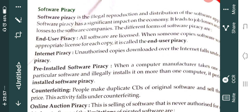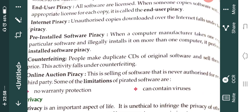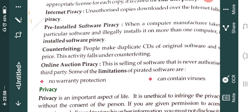Then we studied software piracy and its different types. The first type is end user piracy, then internet piracy, then pre-installed software piracy, then counterfeiting, and online auction piracy. These are all types of piracy.